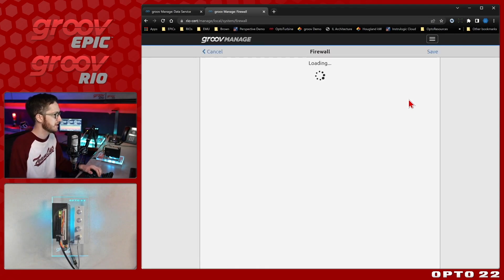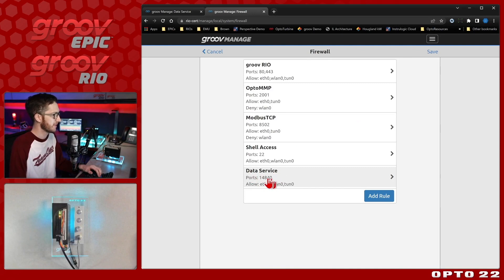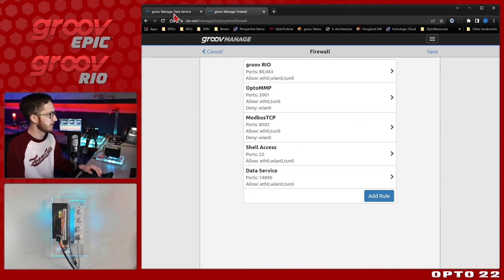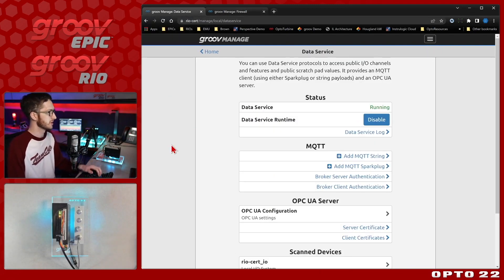I'll refresh this page, and here we go. Right at the bottom, you see now we've got this data service on that port that I had selected. So the data service is running. It has opened the port in the firewall. We're all good to go.